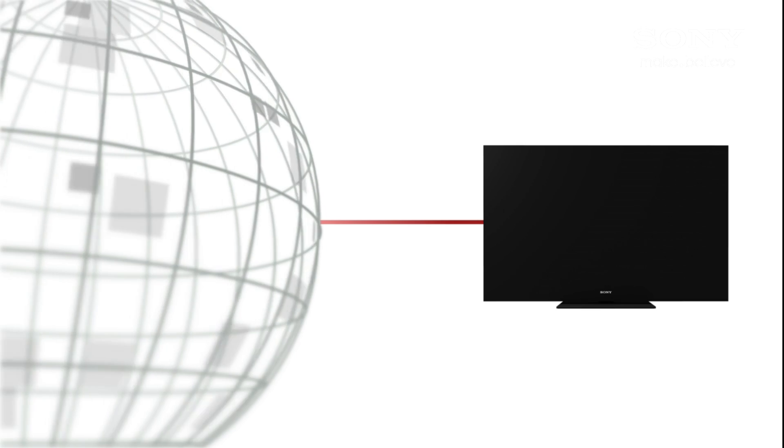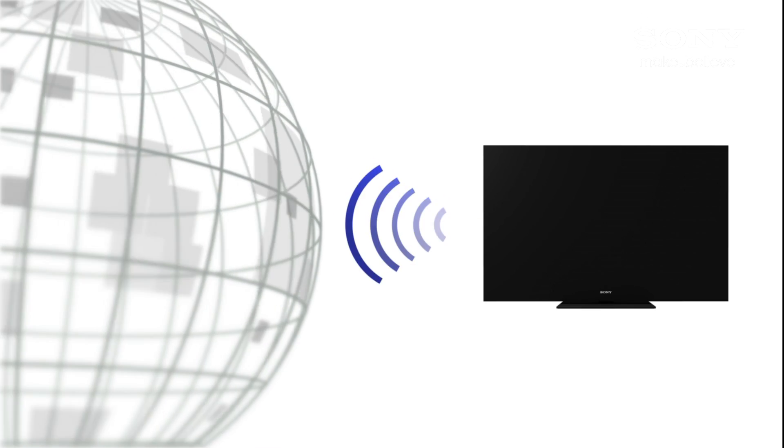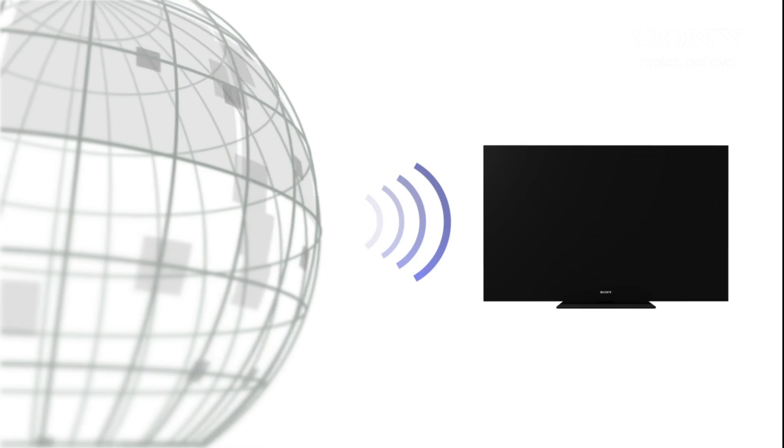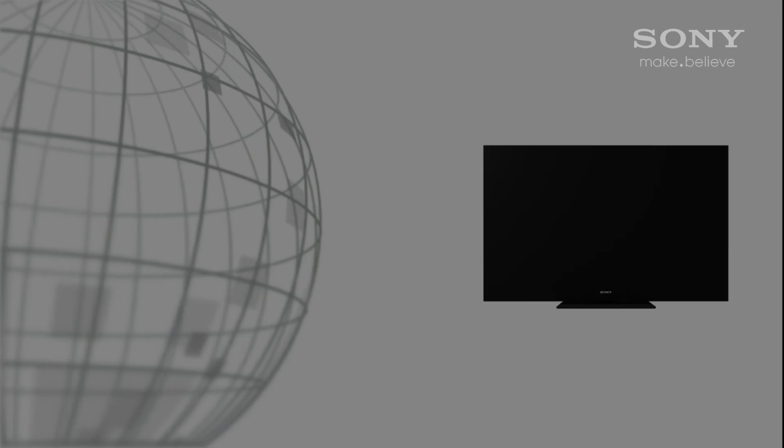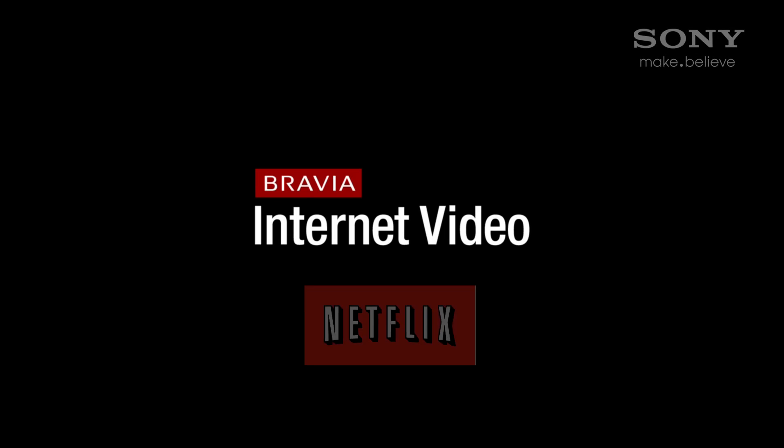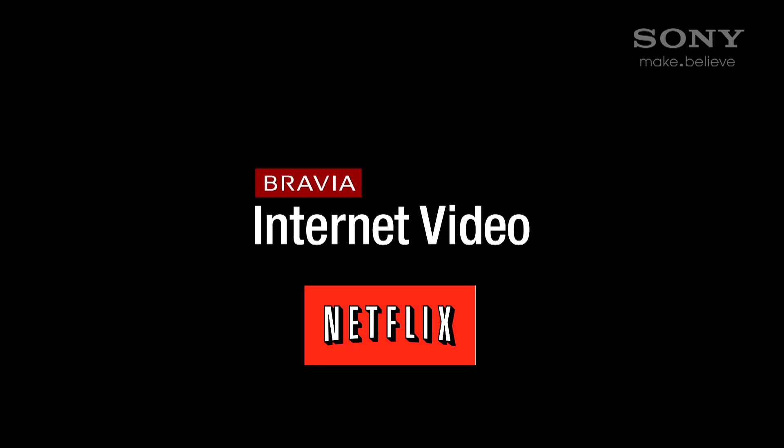Many of you have purchased a Sony internet-enabled device to enjoy Netflix as one of your Bravia internet video channels. We're quickly going to show you how to get that set up on your device.